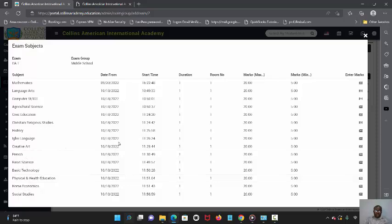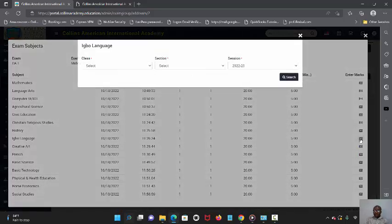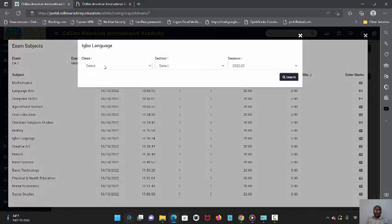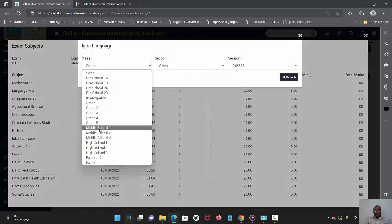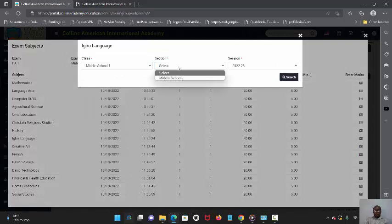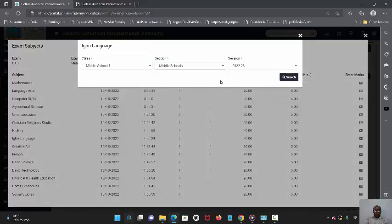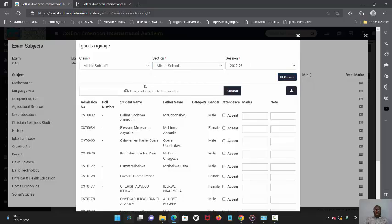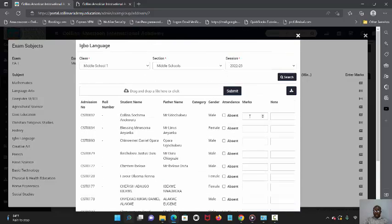Let's assume my subject is Igbo language, which is this. I'll just click on enter max and come over here. I say middle school one, middle school, search. All the students will pop out and that's what I have here.